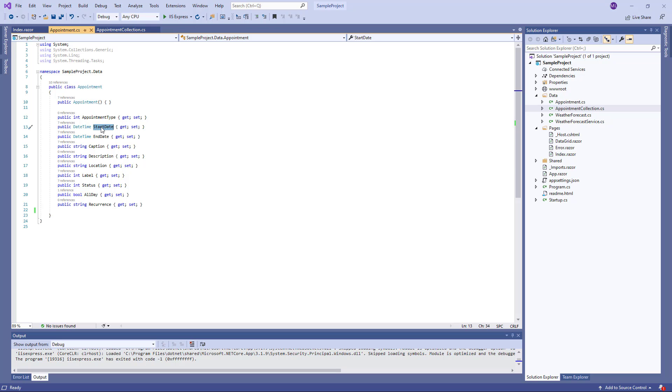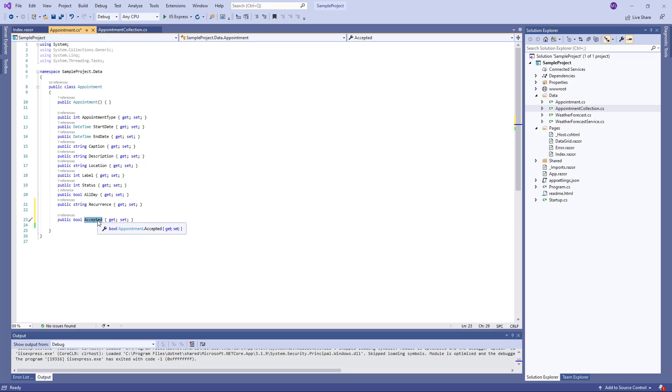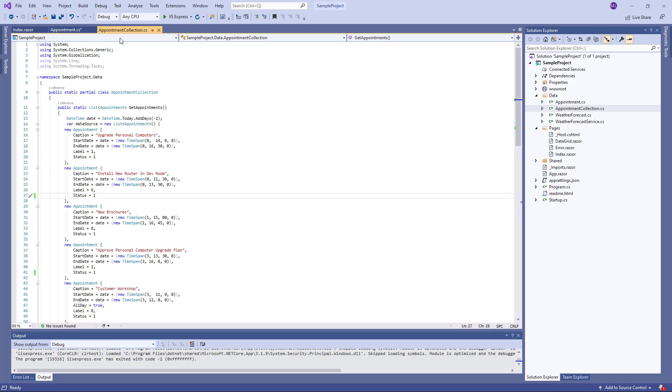I can also add custom properties to the appointment. First, I need to add a custom field to the source object, accepted. Then I set this property to true for some appointments in the appointment collection.